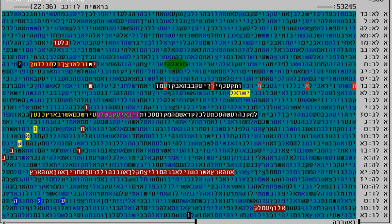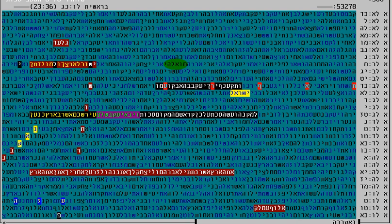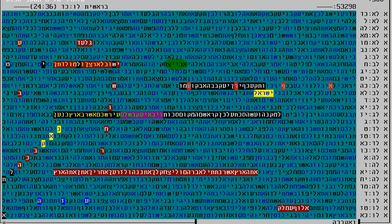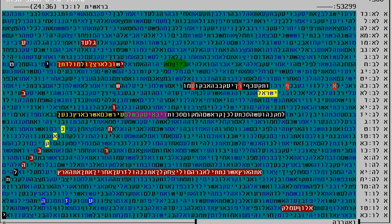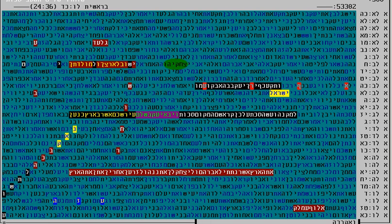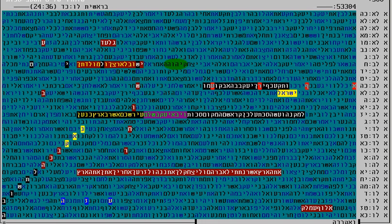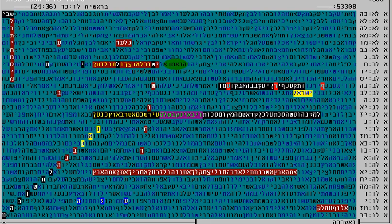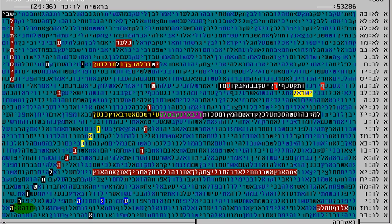But as our rabbis tell us, the Gemara says that the most important condition to get the redemption is to do Teshuvah. Here, interestingly coming, this long sentence: we have really to cry and to pray for Teshuvah. This is the only condition to get the redemption.